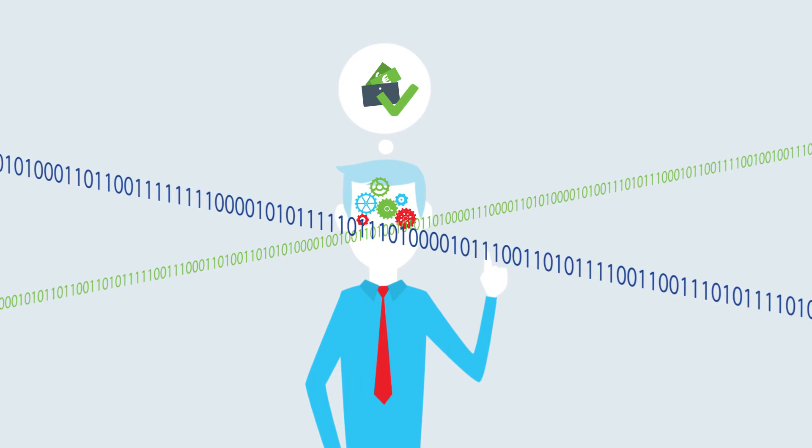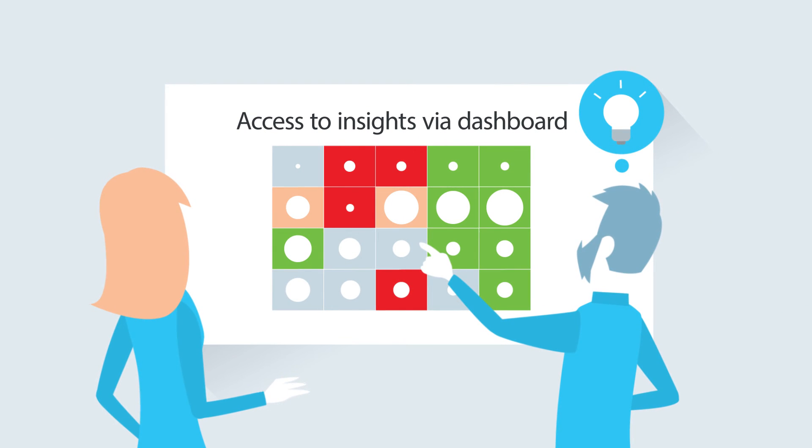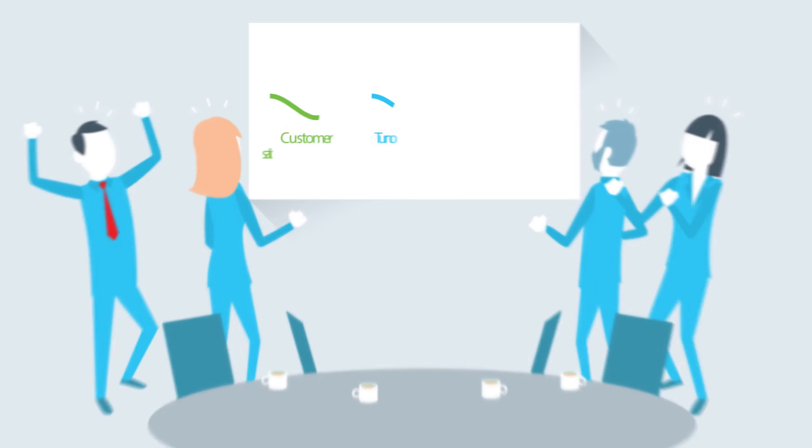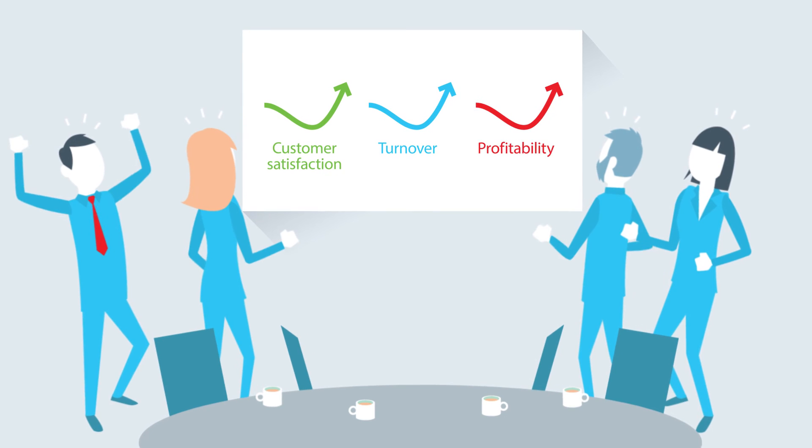The final step is to gain insights and create access via an actionable dashboard. This framework provides any company easy access to valuable insights to make a significant impact on their business.